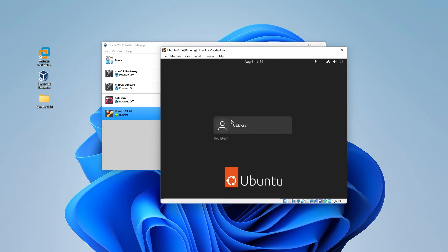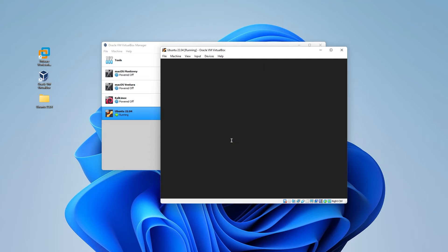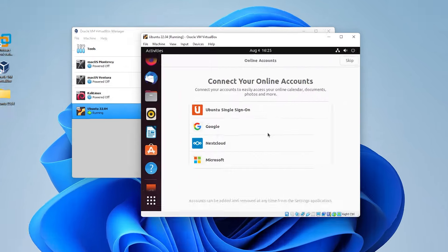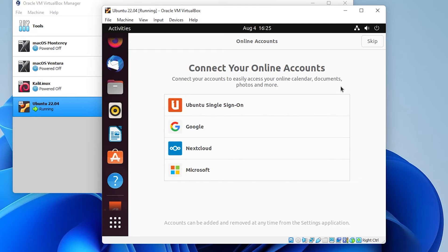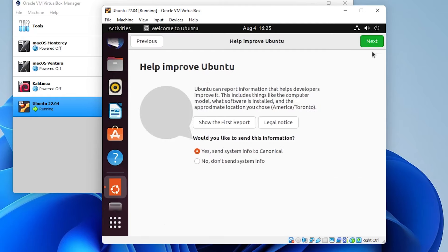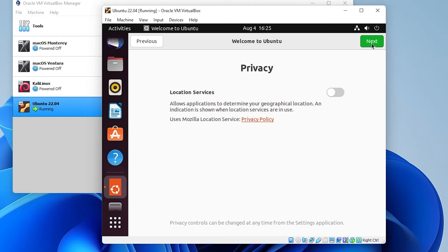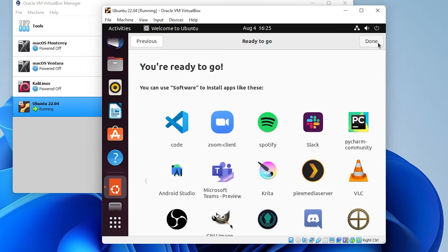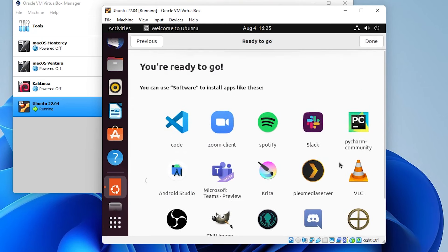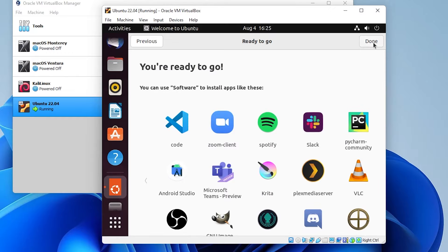We've just rebooted and we're at the login screen. Go ahead and type in the password you created during the installation steps, then hit Enter to log in. The installation wizard might ask you a couple of questions — you can skip or select options. Click Next. For privacy and location services, it's off by default — you can turn that on, then click Next. They have a bunch of applications you can start installing, or you can go into the software manager. Once done, click the Done button.